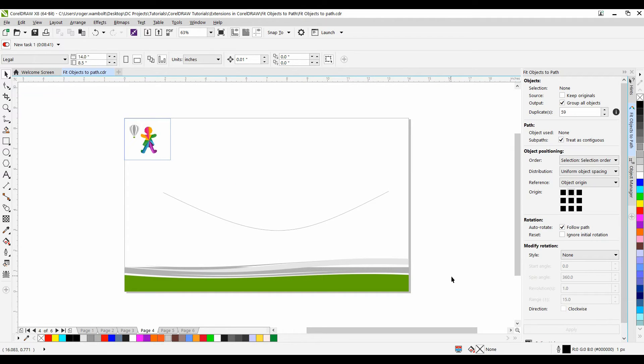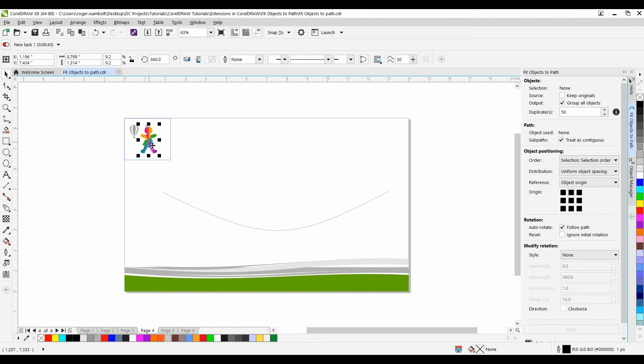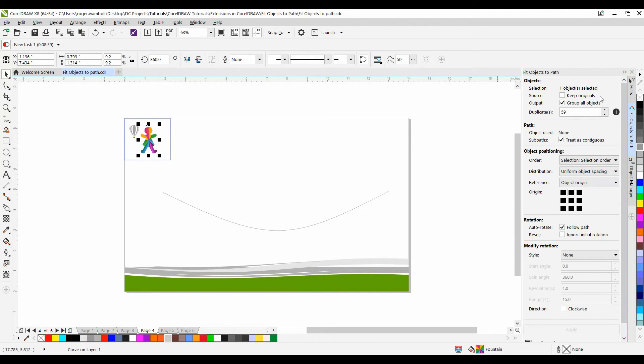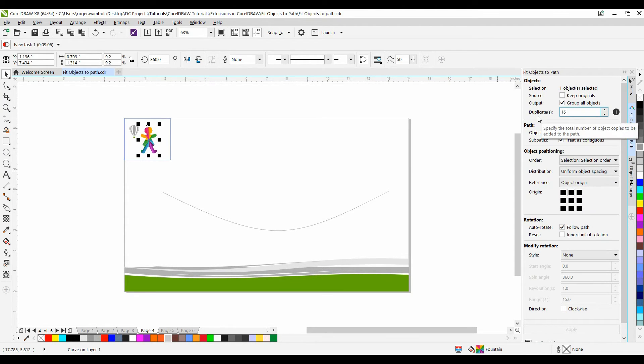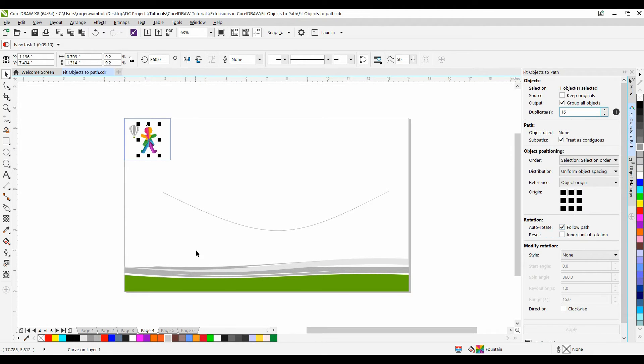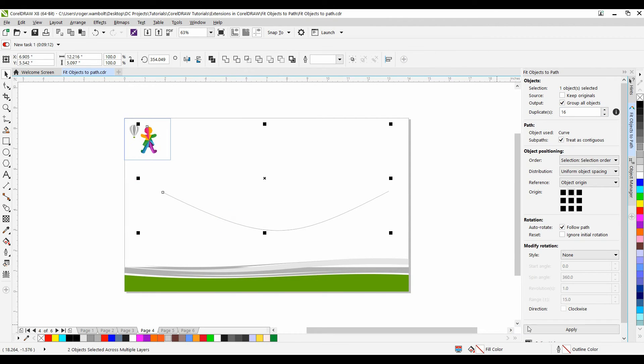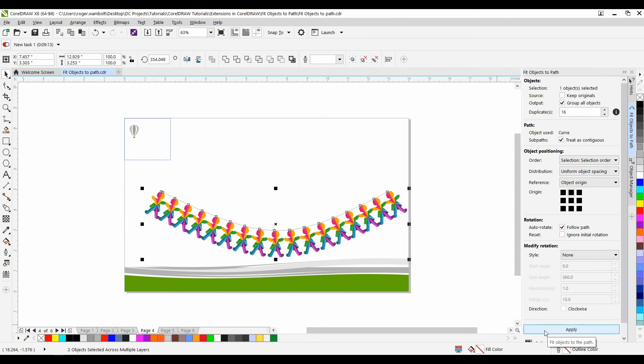Now we're going to take a look at something a little bit different. Here I have a simple object, multiple colored, a little paper cutout doll. For this one I want to make sure I have Top selected. I'm going to set my duplicates down to 16. And I want to make sure she follows the path. So again hold the Shift key down. I'll select the path and then simply click Apply.